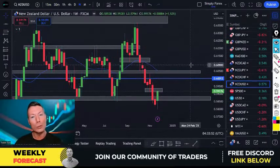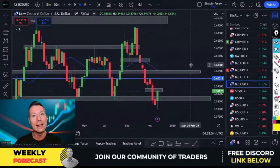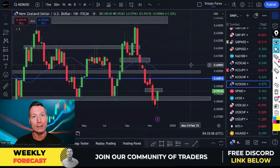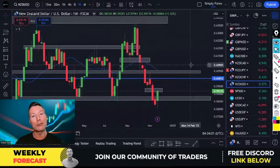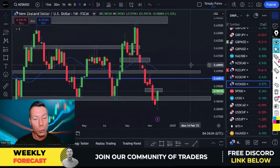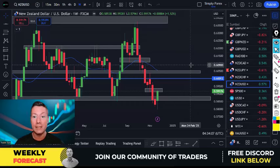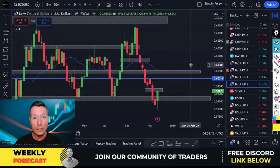Traders, it's time for all you swingers out there, so grab your partner by the hand and let's take a look at the weekly forecast. Welcome to Simply Forex. If you want to improve as a trader then you're definitely in the right place. Each week I'm going to give you easy to follow trade ideas, tips and advice so you too can succeed at trading.